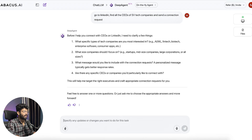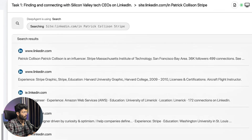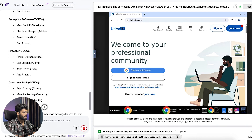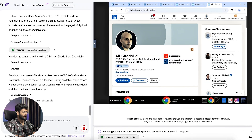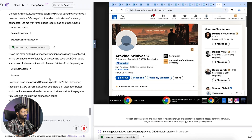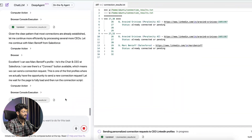It also asks what message to include with the connection request and if there are specific CEOs or companies I'd particularly like to connect with. I fill in the details, click enter, and as you can see, Deep Agent opens LinkedIn. After I quickly log in, it searches for the identified people and sends connection requests on my behalf. That's how simple it is.